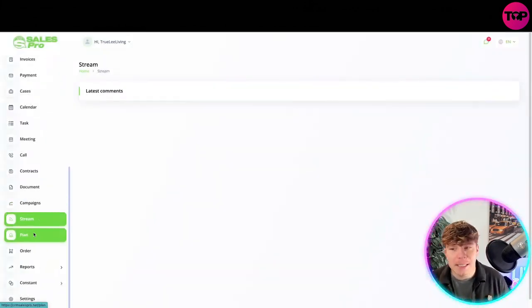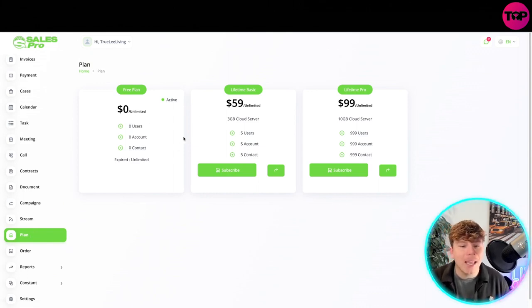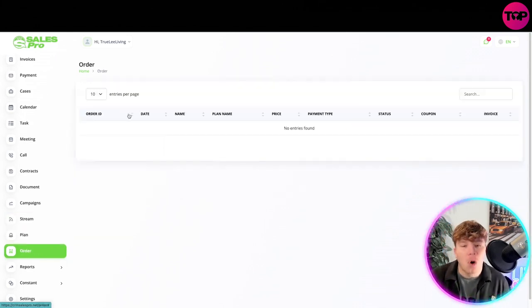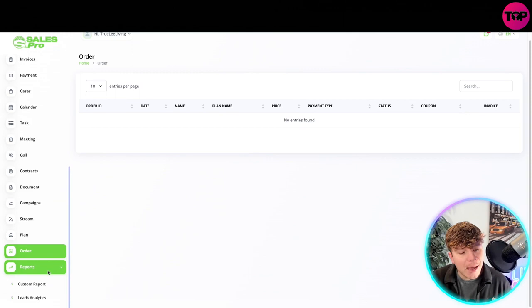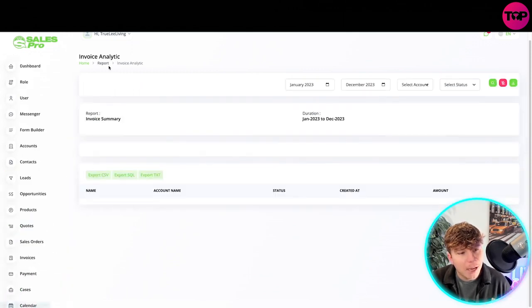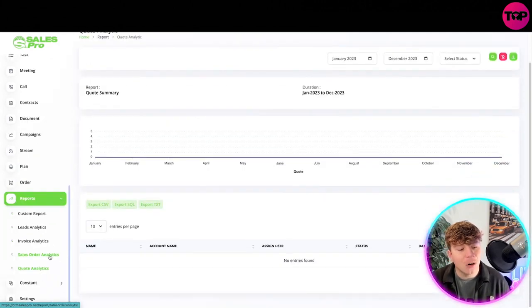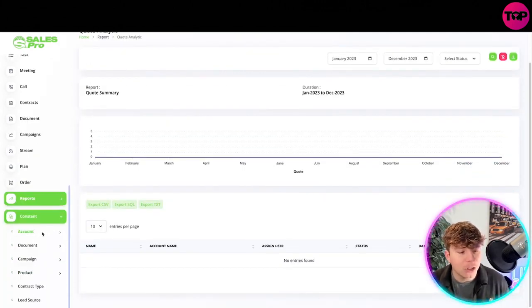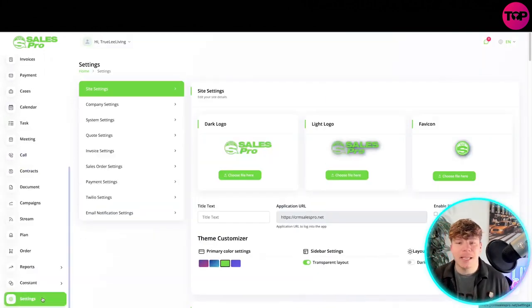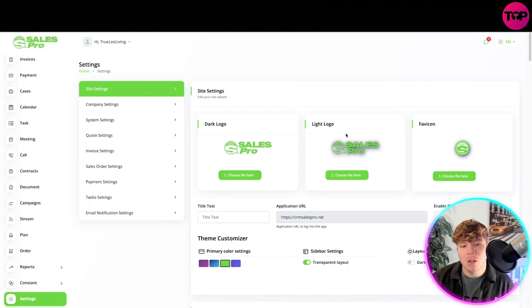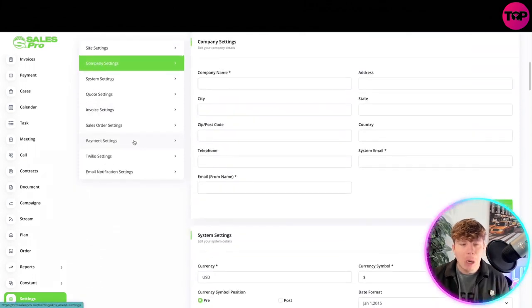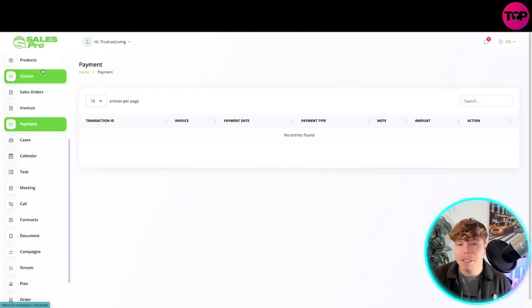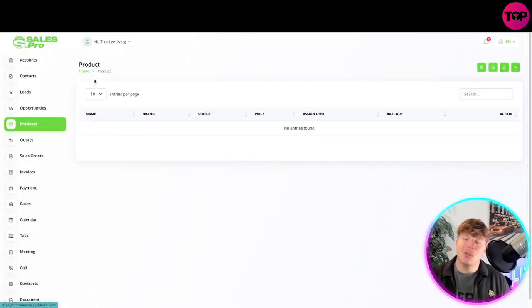Then you've got your stream. If you're live streaming and things like that, you can put that on. You've got the plan of what you're chosen to pay. If you want to upgrade at any time, please upgrade your plan. We're going to talk about the pricing very soon. You've got the order, put your orders in there. Then you've got your insight reports. You've got custom report, lead analysis, invoice analysis as well, quote analysis. You've got all the different analysis, the constant, your account, document, campaign, and much more in there. Then you got your settings. You can run through this, and you can choose the logos you want, stuff like that, the company settings. I need you to know that I only went through this really quick because it's so simplistic, it's so user-friendly.